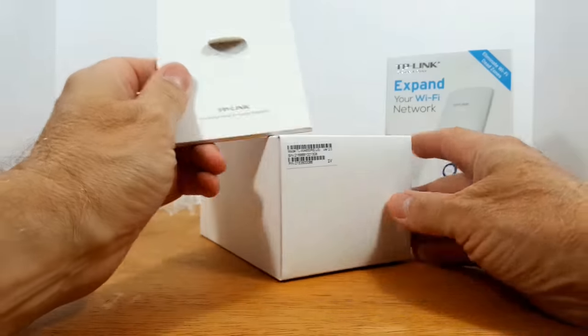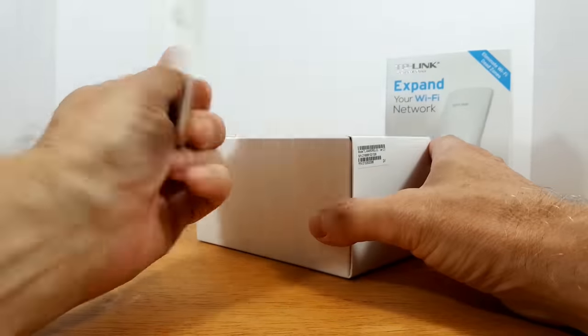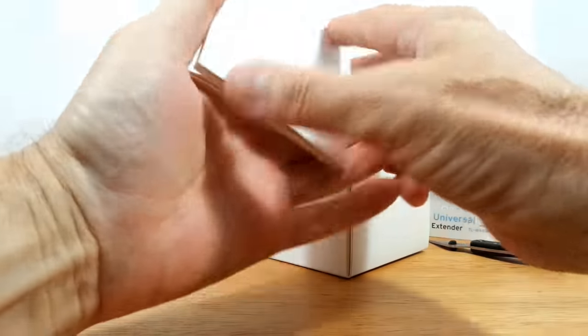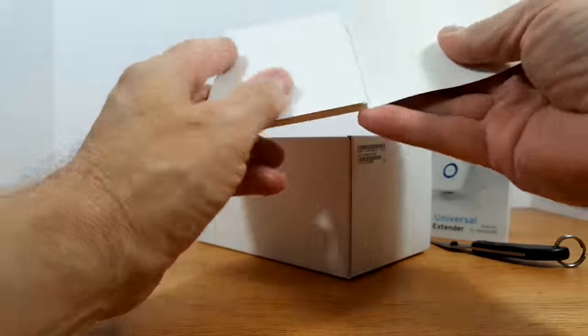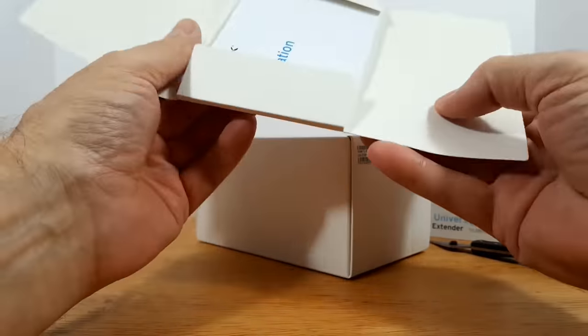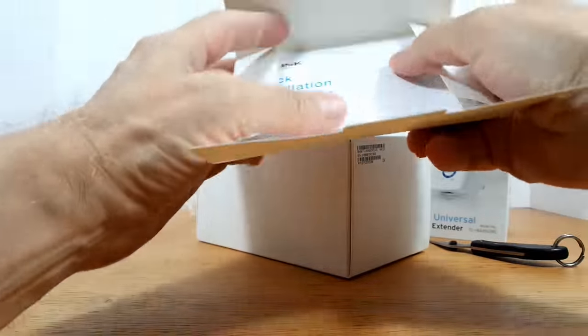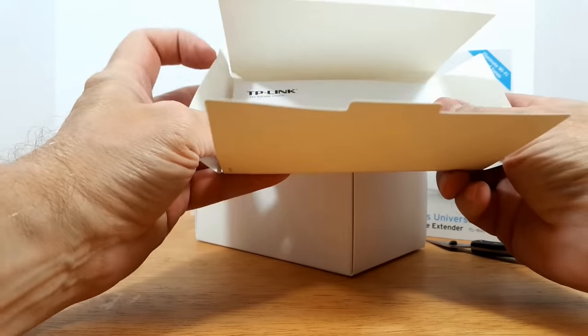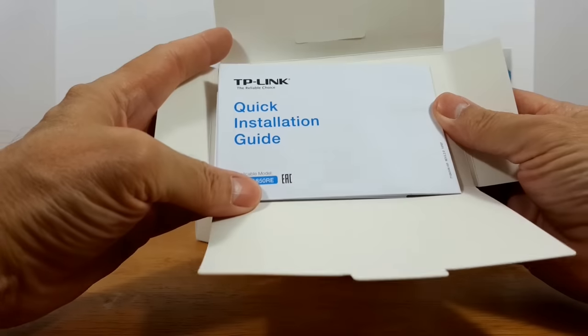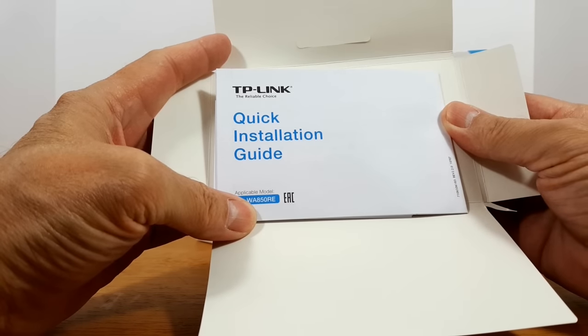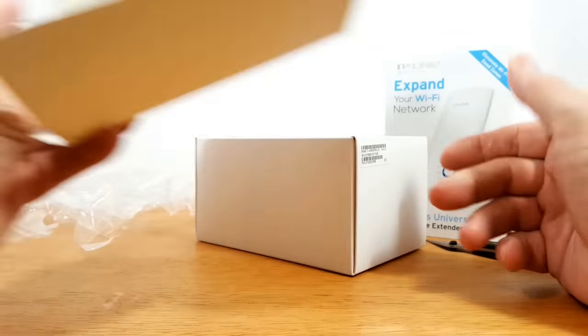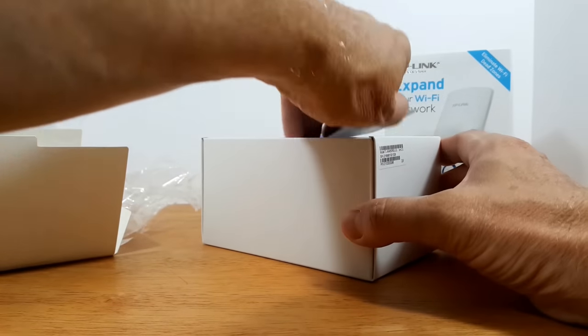They wrapped up the user's manual and some information, the quick installation guide rather, in a nice little wrap there. I'm impressed. Useless, but I'm impressed.